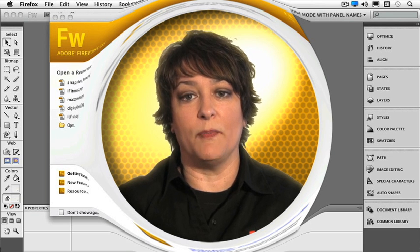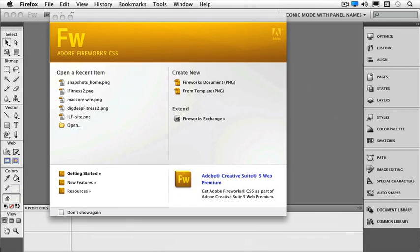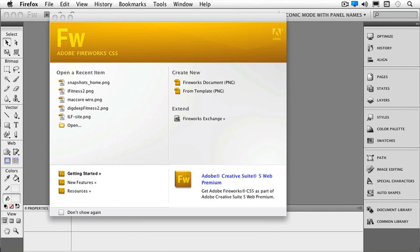We'll begin by getting to know the work area. The very first time you open up Fireworks, you're going to get your start screen, and it's really just the same as all the other Adobe Creative Suite programs. So we have our open recent item, up to 10 of the recent items. We can open something from here, and we can create something new from here.